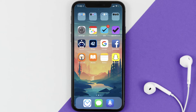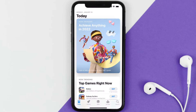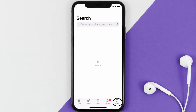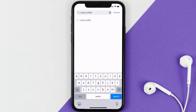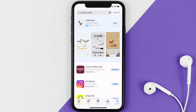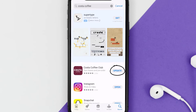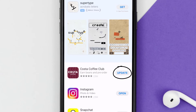If that doesn't fix the issue, you need to make sure you're running the latest version of the app. Open up the App Store on your device and tap on the search icon in the bottom right corner. Search for the Costa Coffee app, and if you see an update button right next to the app name, simply tap on it.